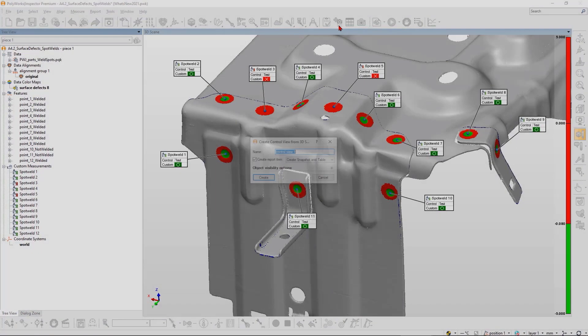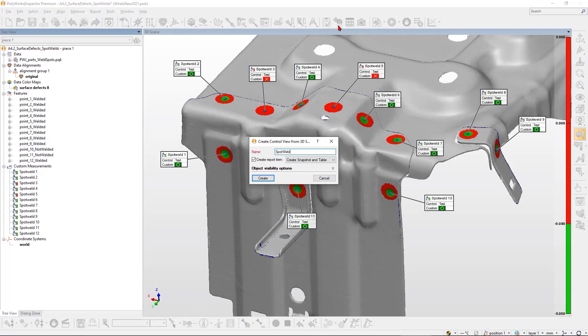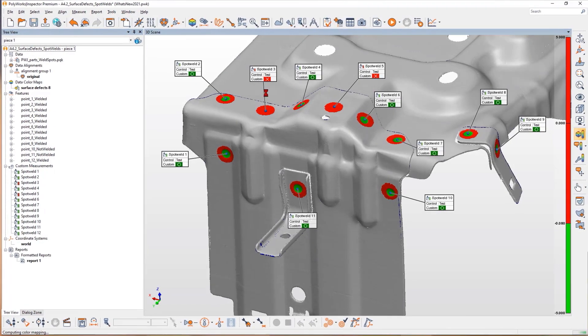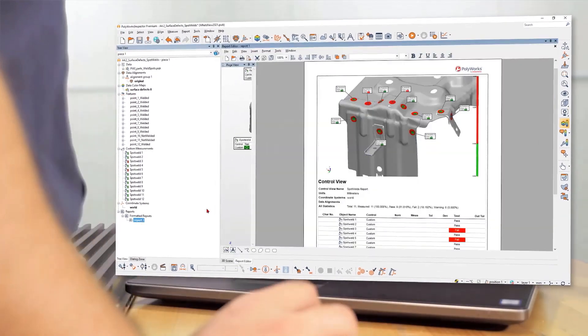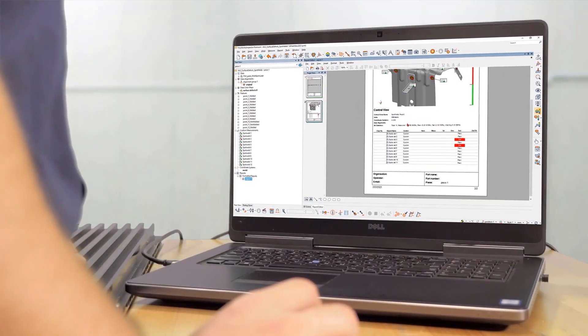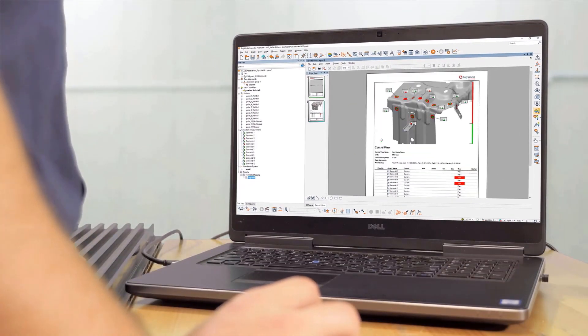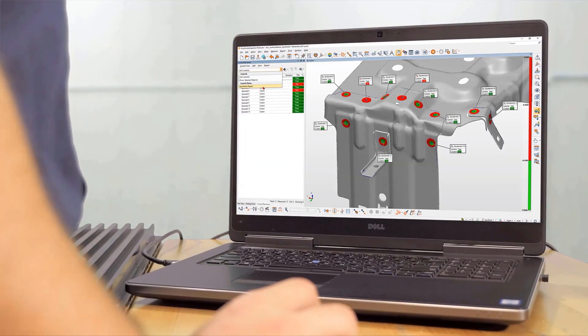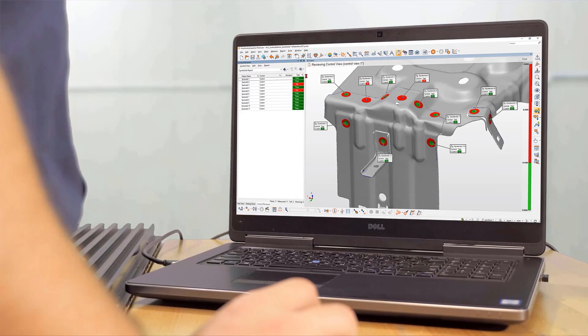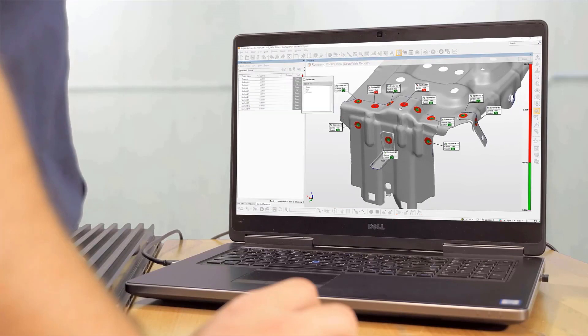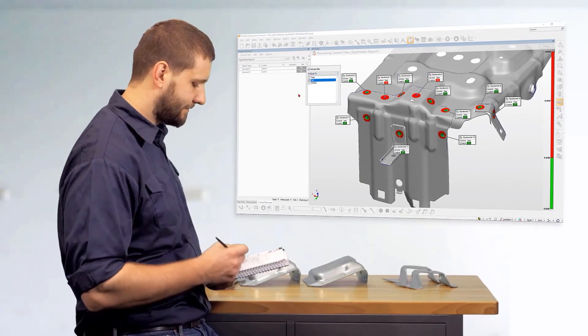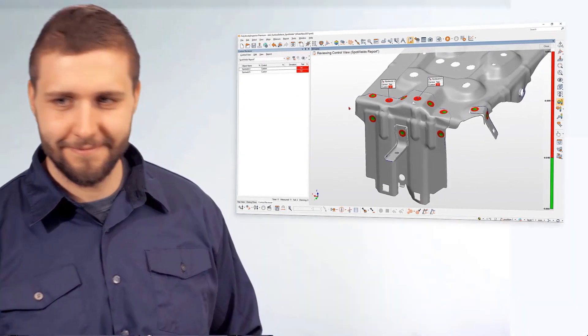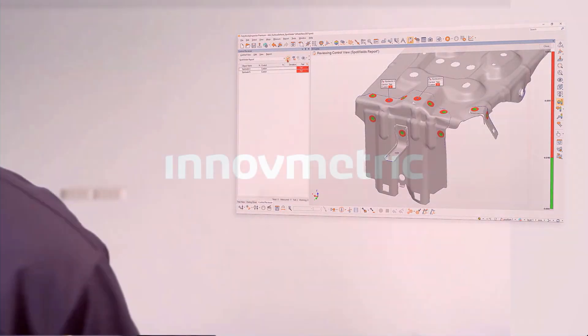The Polyworks Inspector 2021 surface defect analysis tool lets you check surface readiness at key stages of the manufacturing process, helping you lower rework costs and detect subtle manufacturing issues.